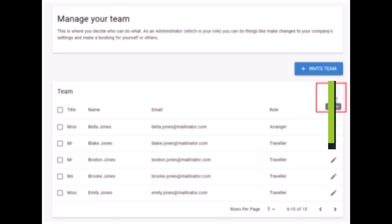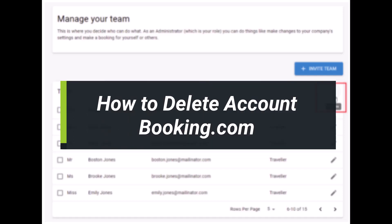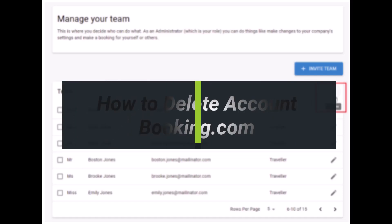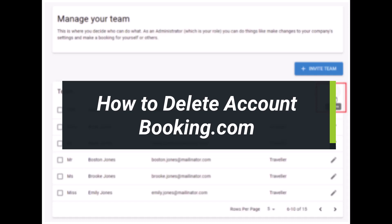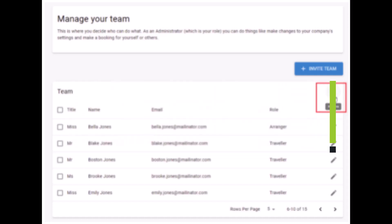How to delete an account on Booking.com. Hey everyone, welcome back to our channel. I am Bimo from App Guy. In today's video I'll simply show you how you can delete an account on Booking.com.